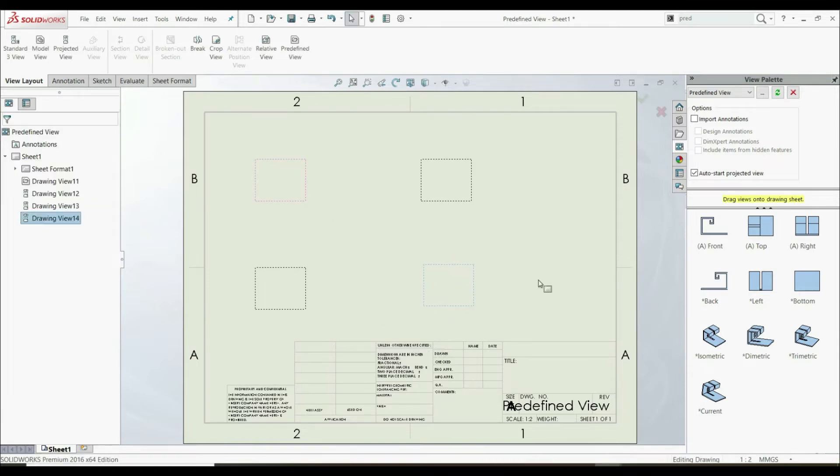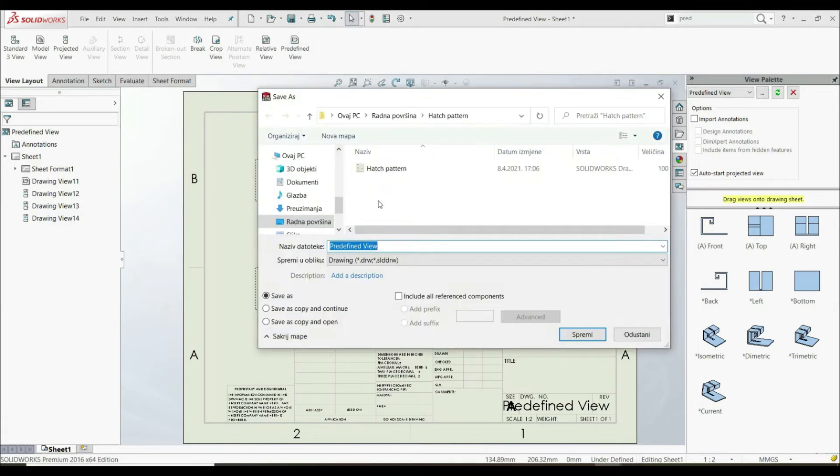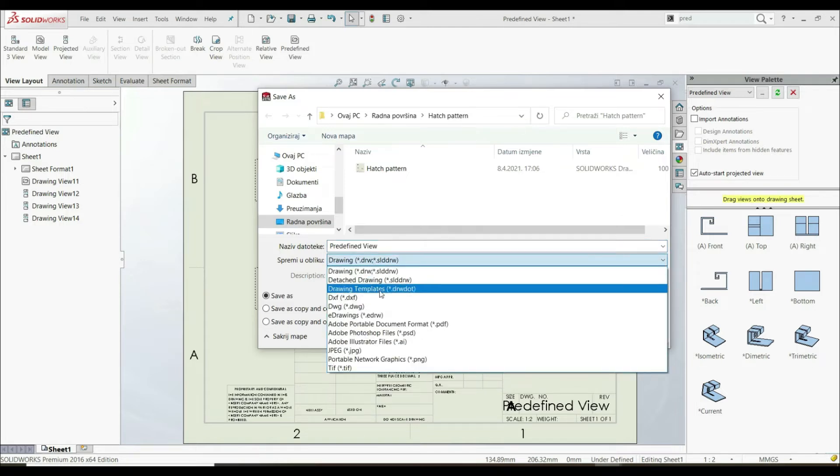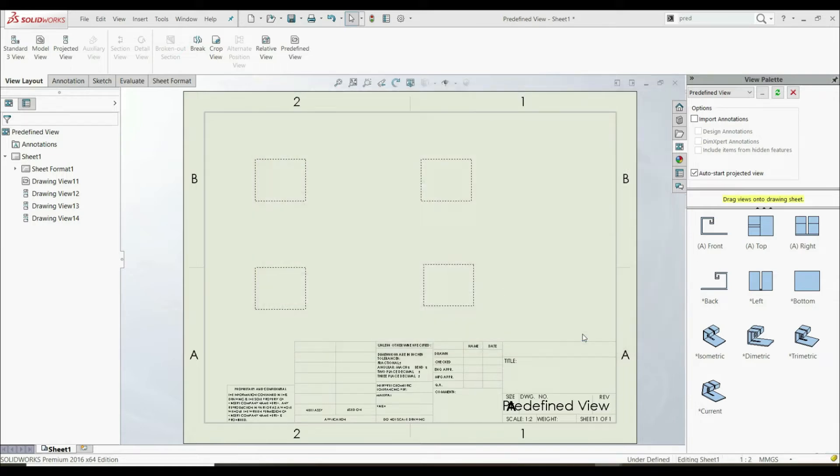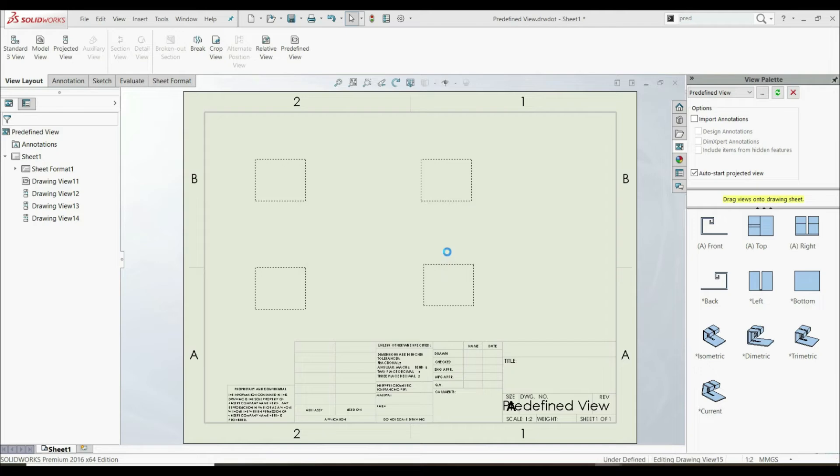So those are some predefined views. And now we can just simply go here to save, save as. And we can choose here to save as drawing templates like this. Let's name it predefined view. Let's save it. And let's click okay.